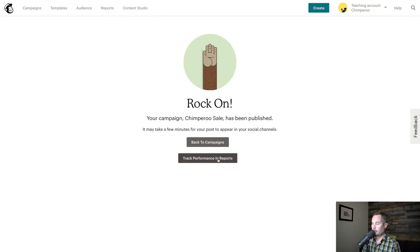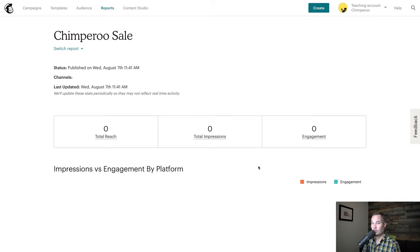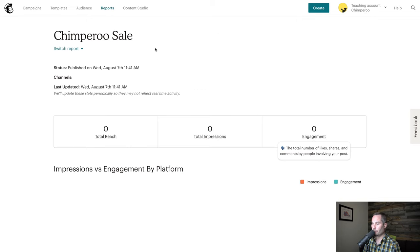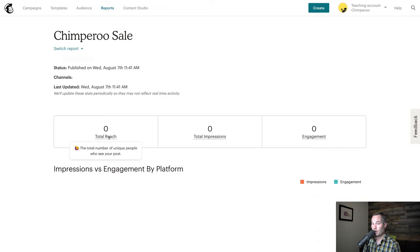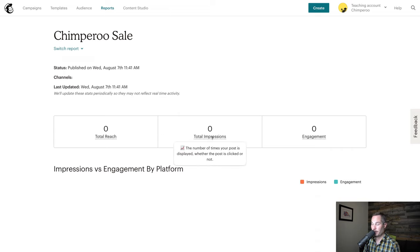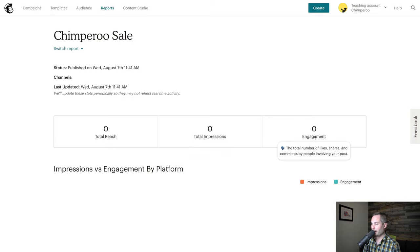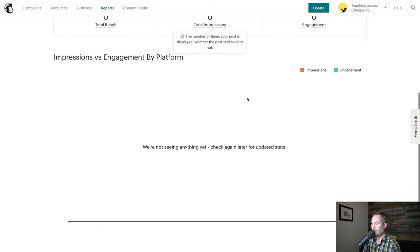Now that we published it, if we go over to our reports, we'll be able to see the reports for what we just posted inside MailChimp, which is actually pretty cool. We'll be able to see things like total reach, the number of unique people who saw it, total impressions, the people who clicked on it, and then engagement—the people who liked it, shared it, or commented on it.